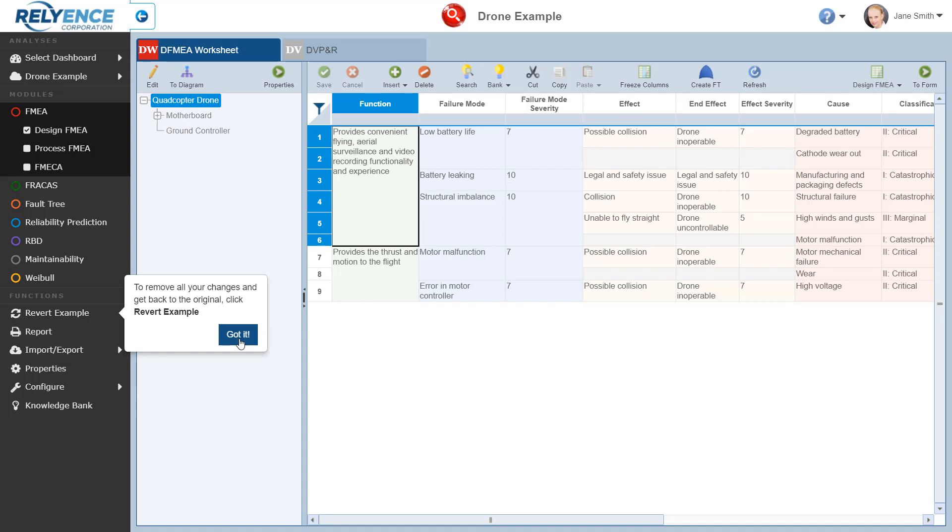If you have already opened and modified the drone example analysis, you can easily remove all of your changes and return to the example analysis in its as-supplied state by clicking Revert Example in the sidebar, which is highlighted in the message that Reliance is now showing. This is not necessary in this case, so we click Got It to clear the message.